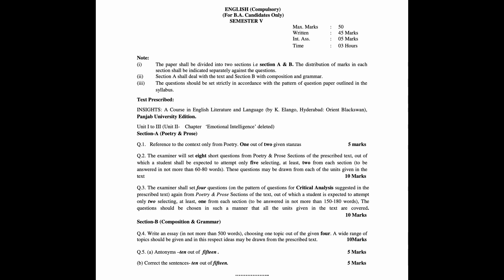The paper shall be divided into two sections: Section A and Section B. The distribution of marks in each section shall be indicated separately against the questions. Section A shall deal with the text, and Section B with composition and grammar.